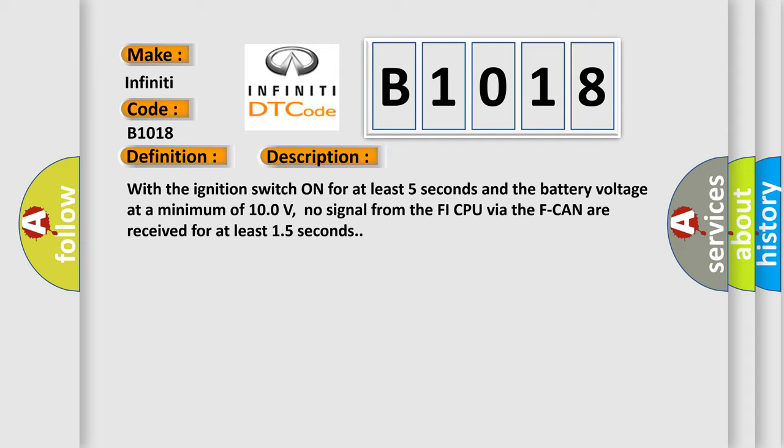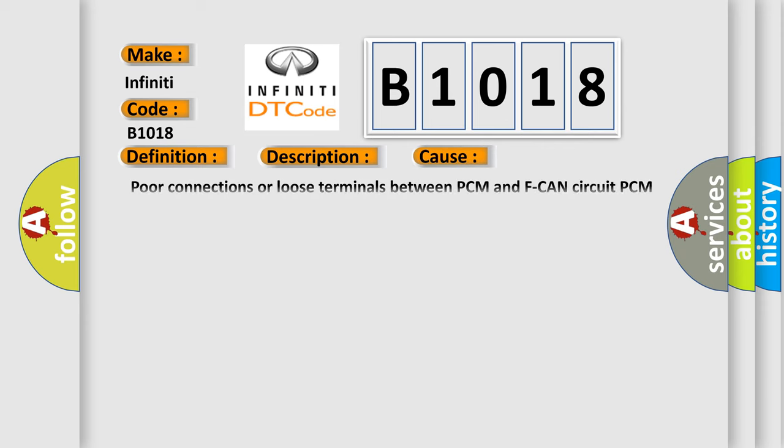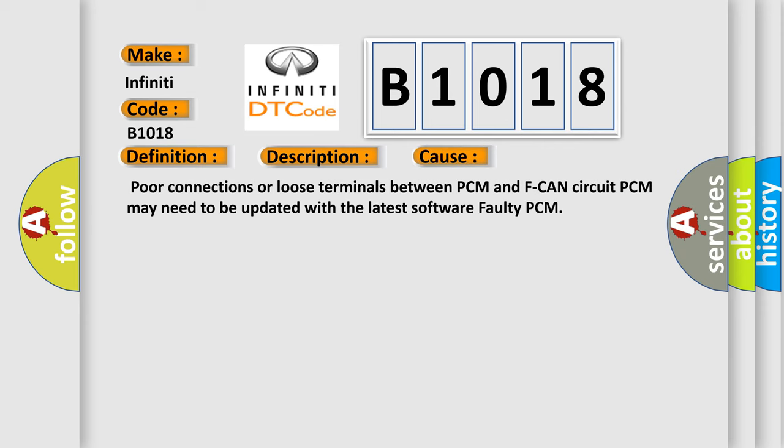This diagnostic error occurs most often in these cases: poor connections or loose terminals between PCM and F-CAN circuit, PCM may need to be updated with the latest software, or faulty PCM.